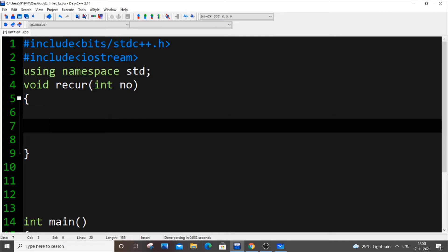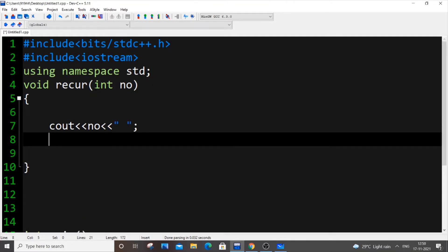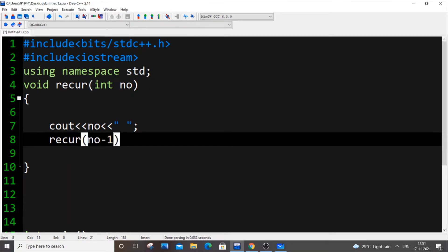Inside the function, the first thing we do is print the number, and then we decrement it — because we need to go from N down to 1 in reverse order. So we have: cout << number, with a space, and after that we call recur(number - 1). That's it.